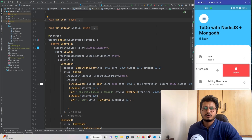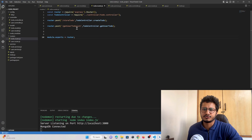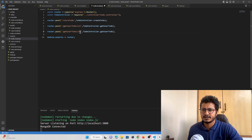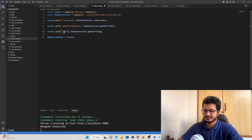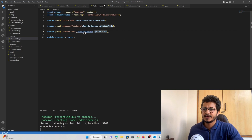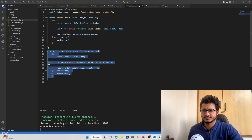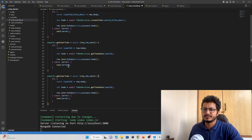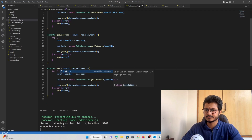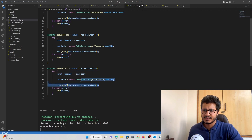To delete any item from the list we need to create an API in our Node.js project. Let's create a route and name the API 'deleteTodo'. In the controllers file, let's create an exported function — copy-paste an existing one and rename it to 'deleteTodo'.